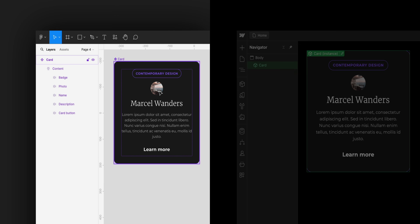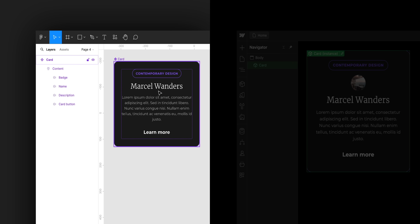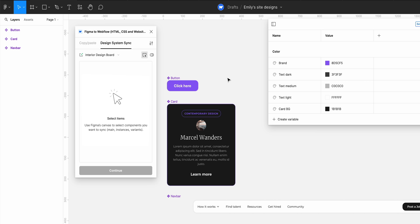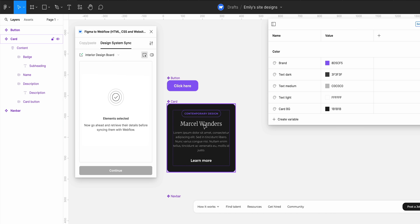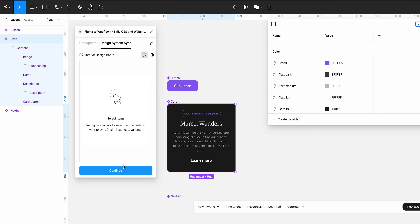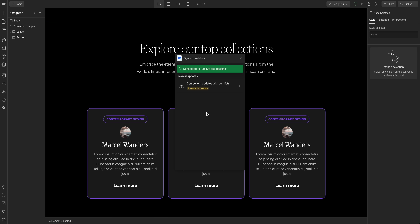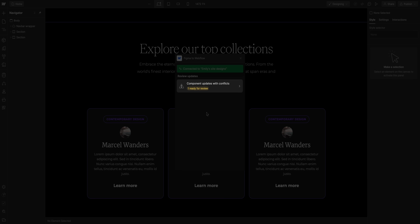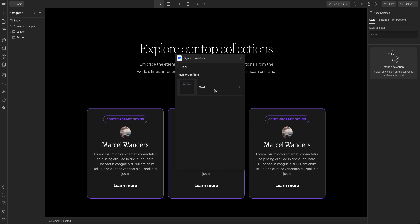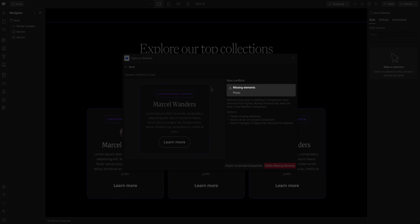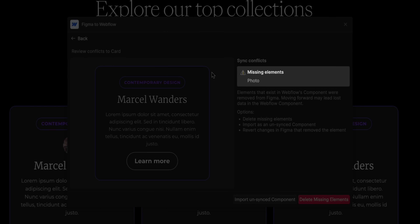What happens in your Webflow site if you delete an element from a component in Figma? Let's check it out. Back in Figma, in our card component, let's delete the image. Because we've changed the structure of the card component, when we sync it back to Webflow, we can see there's a component update with a conflict. If we click in and look at the card component, it shows that the image is missing from its component — because we deleted it.